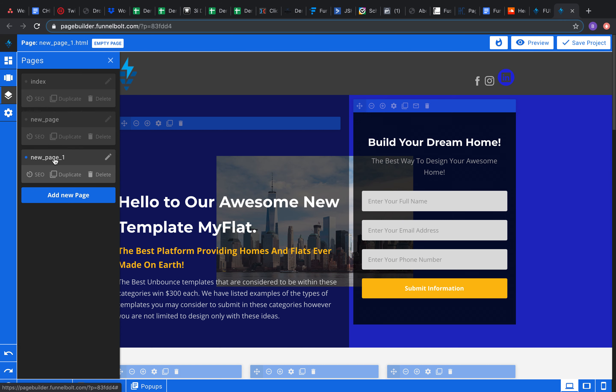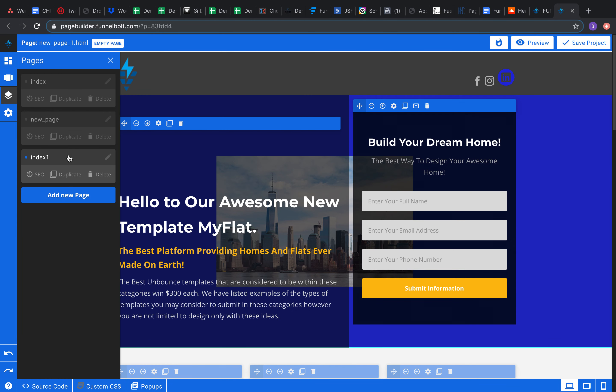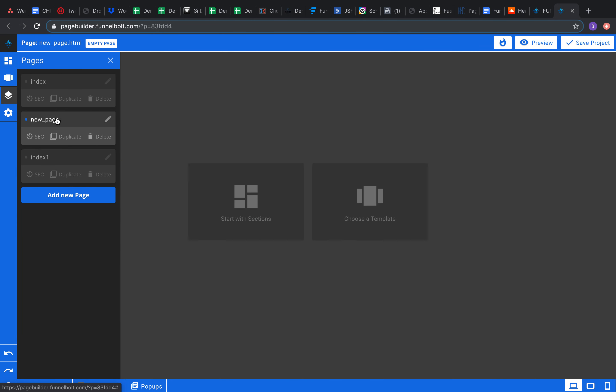Maybe go ahead and click duplicate. It's gonna pump it out right here. It's gonna say new page one because we already actually have one named new page. So we're gonna actually name this one, since it's a copy of the index, we'll name it index one and hit apply.